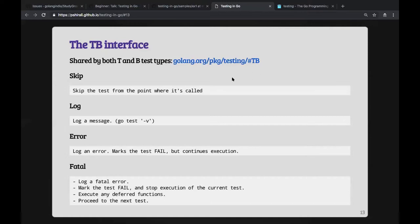The methods on `testing.T` broadly fall into four categories: you can skip a test, log messages, log errors (which marks the test failed but continues execution), or call `fatal` (which marks the test failed and stops execution at that point). In most cases, you'll probably be calling `t.Fatal`.